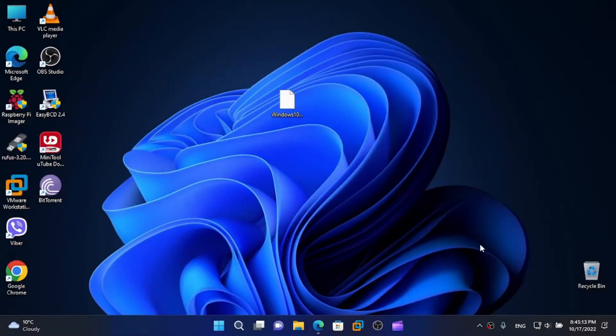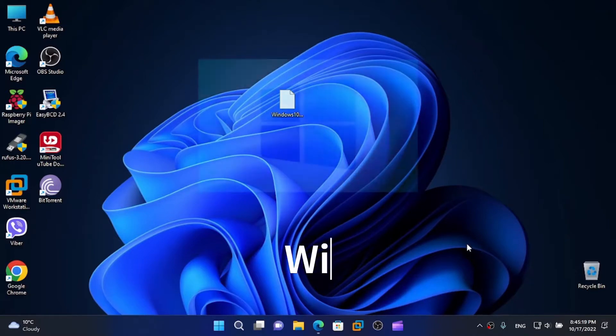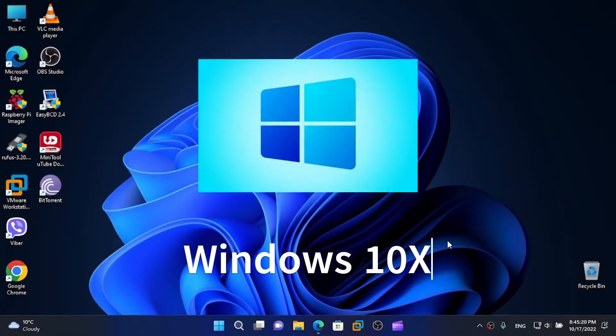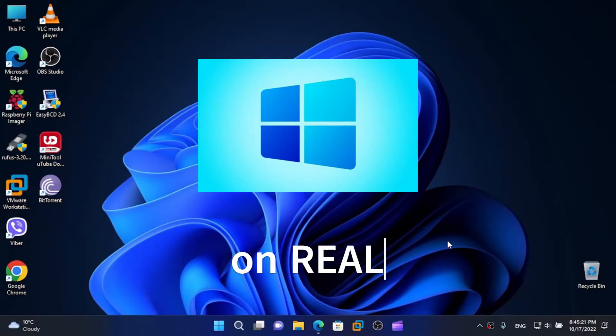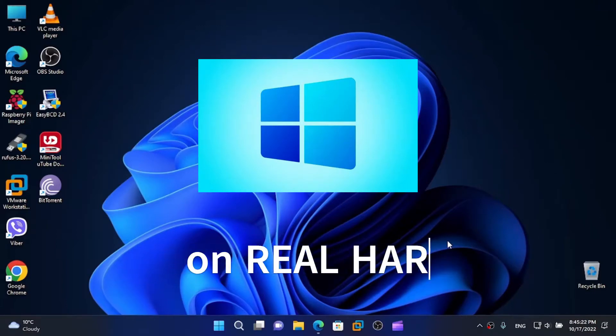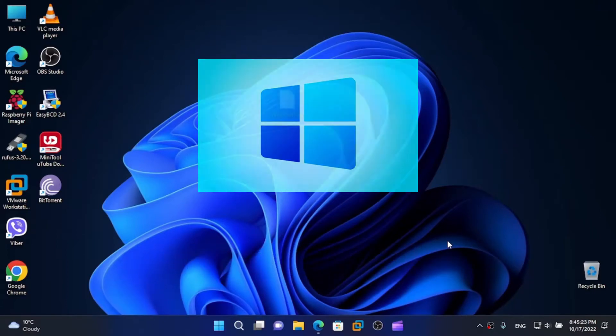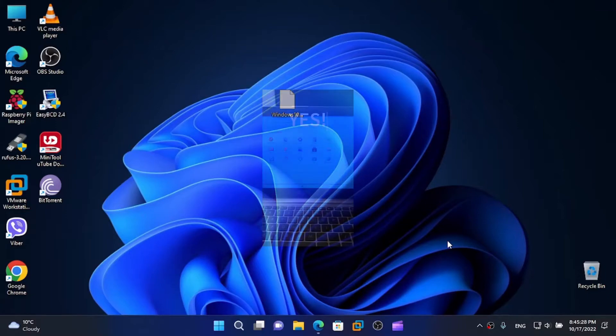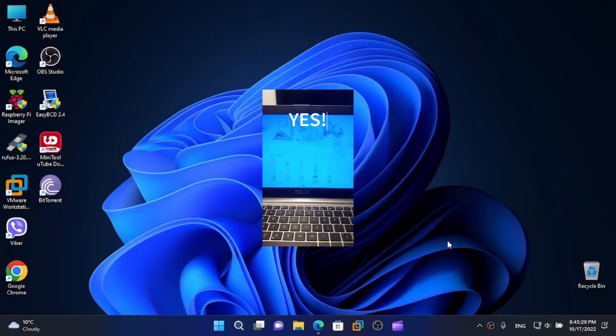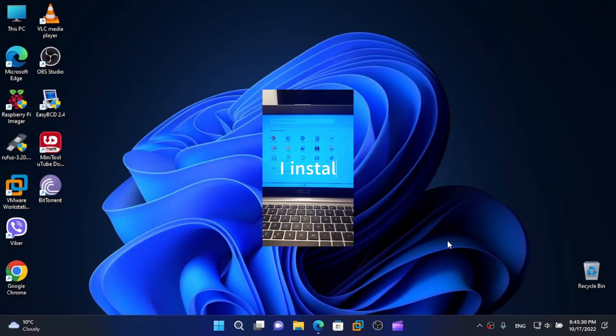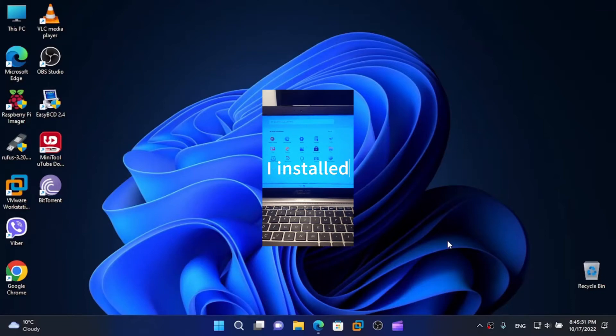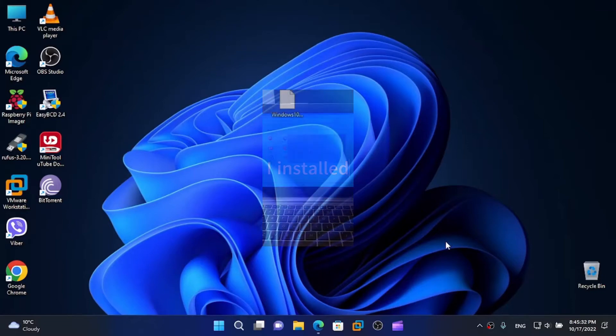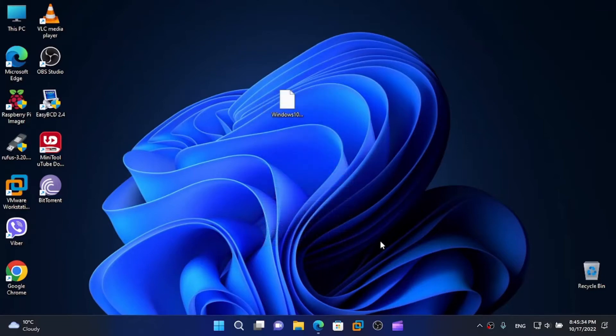Hi friends, today I'm here with another tutorial and in this video I'm gonna show you how to install Windows 10X on real hardware. Yes, that's a reality now. If you saw my short when I installed Windows 10X on real hardware, I told you that I would make a tutorial on that and this video is dedicated to that.